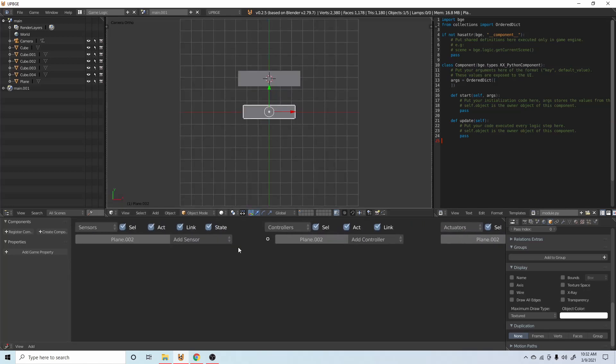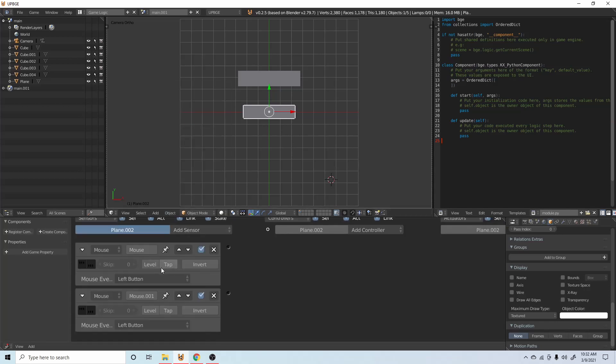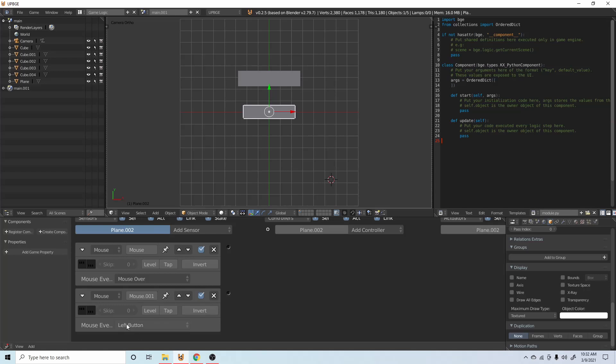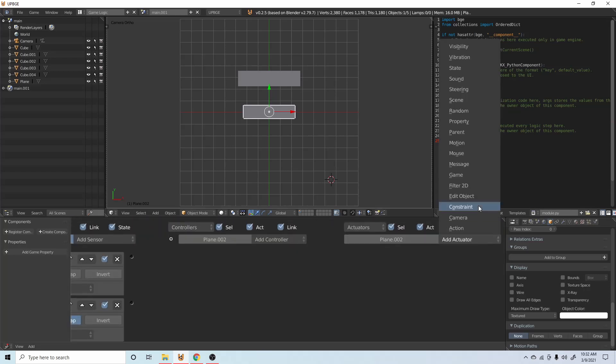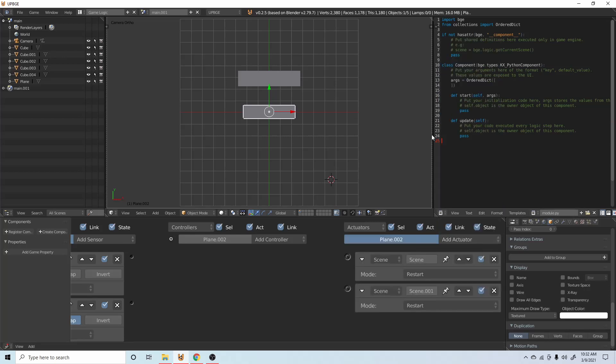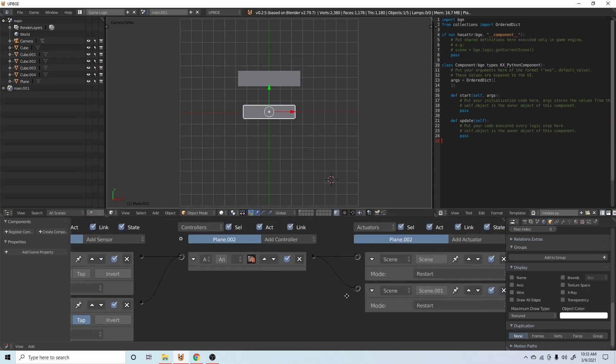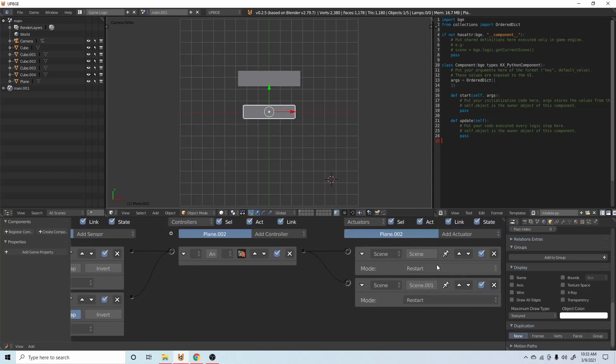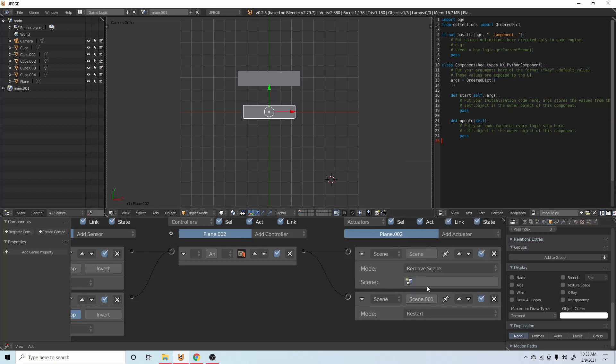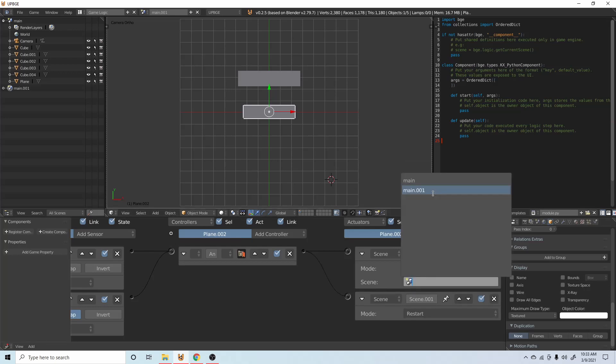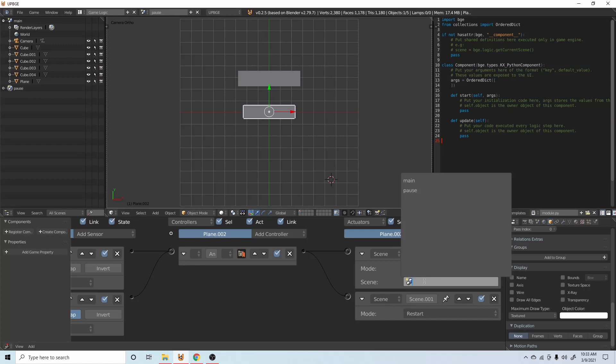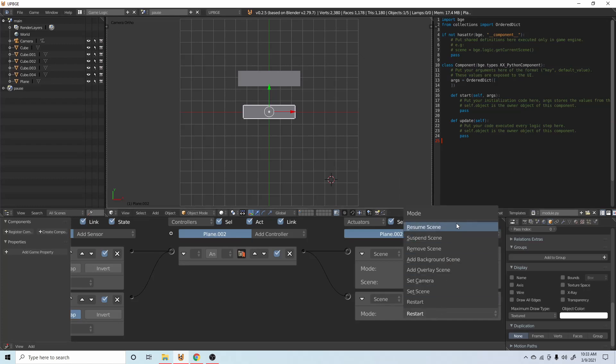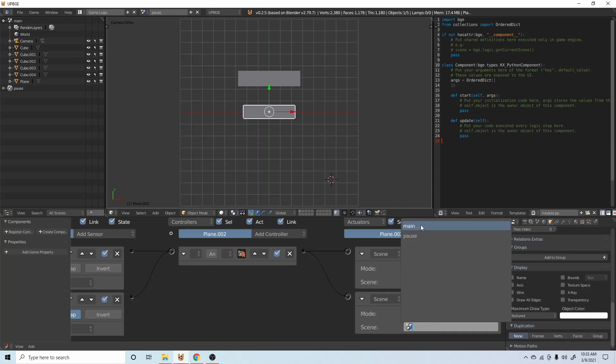On the resume button we're going to add two mouse sensors. One is going to be mouse over and the other one is going to be left button, and we're going to put that on tap. Come over here and add two scenes. Connect those both together, both of them to the same and sensor, and then just connect those to your actuators. We're going to set one to remove scene and rename this to pause, and then we can say remove the pause scene and then resume our main scene.